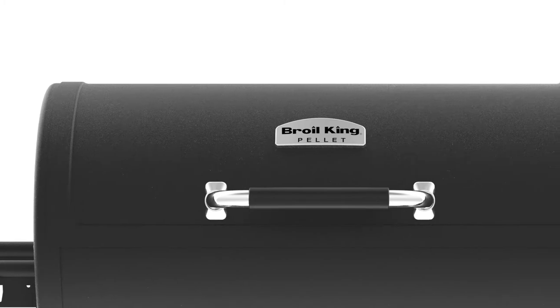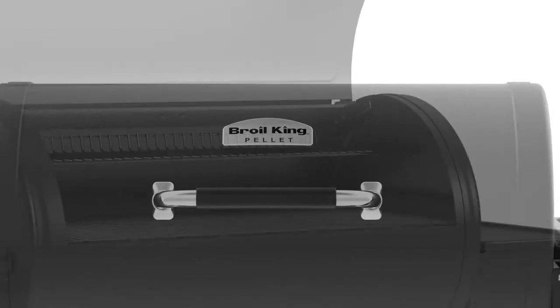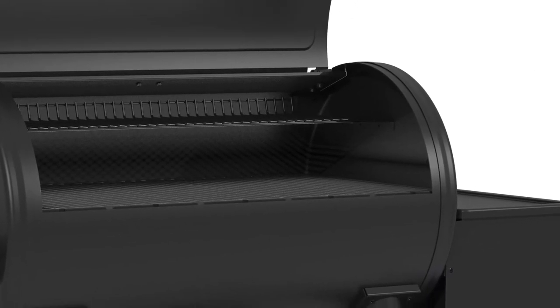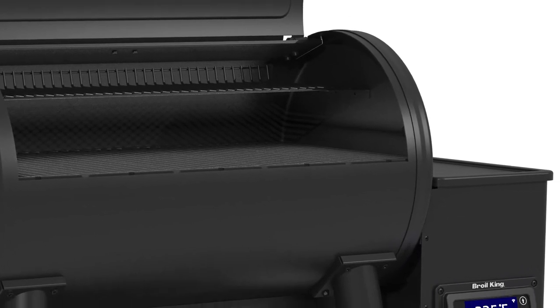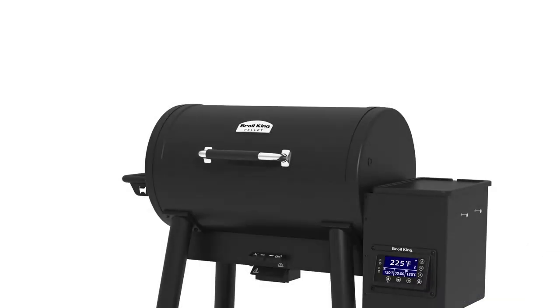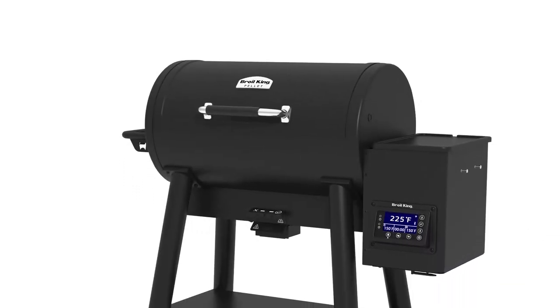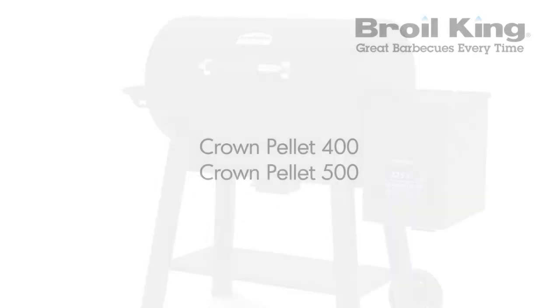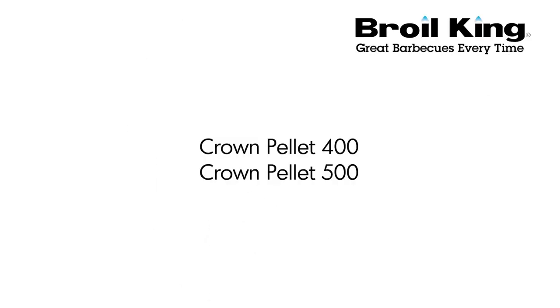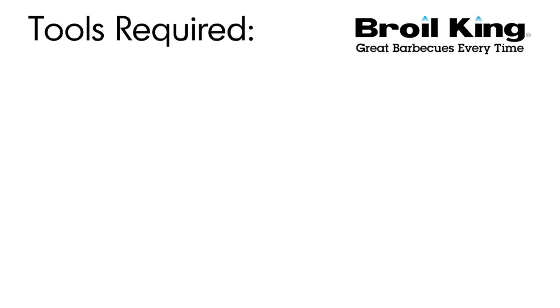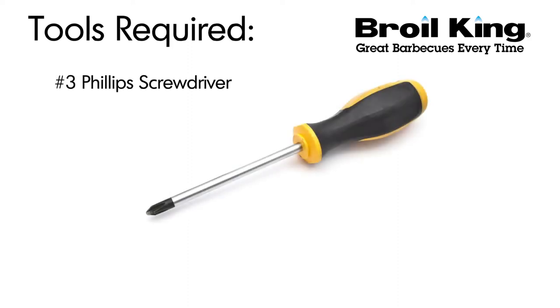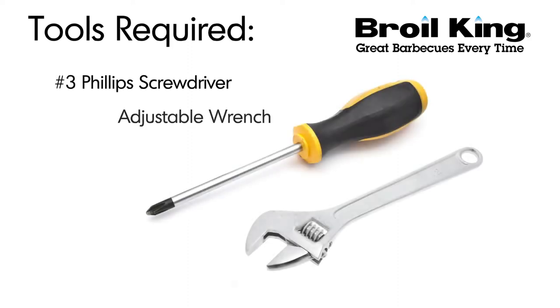Welcome to the assembly video for your Broil King Pellet Grill. Please use this video as a companion to your assembly manual. Now let's get started. You will need the following tools to assemble your Broil King Pellet Grill: a number 3 Phillips screwdriver and an adjustable wrench.